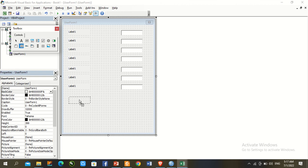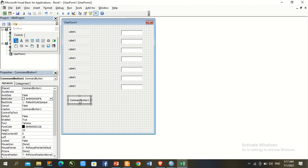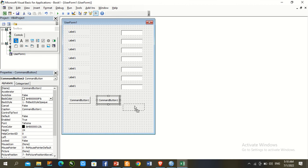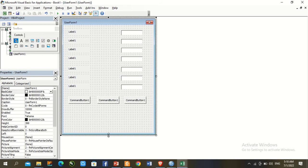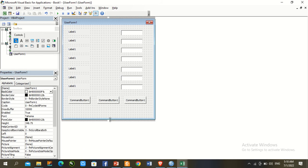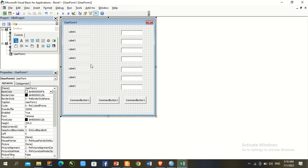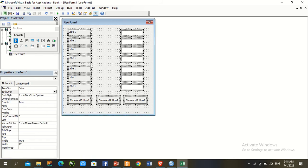Find the format and add three command buttons here. Reduce the height, then select all controls and adjust formatting.